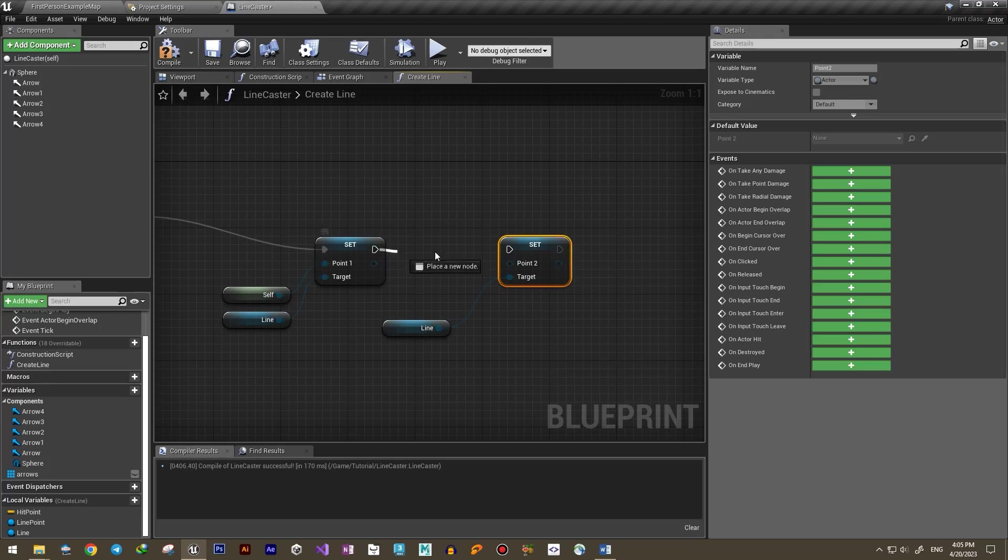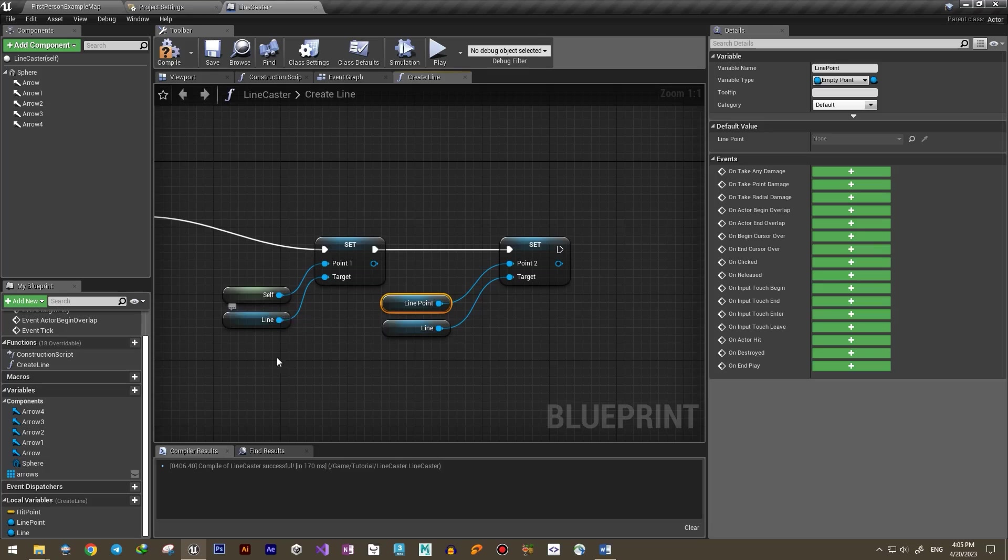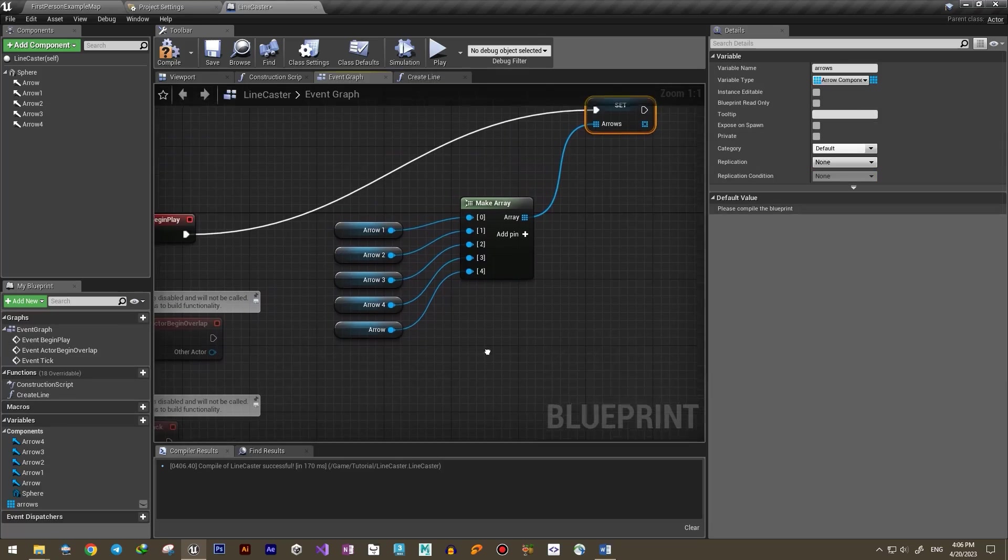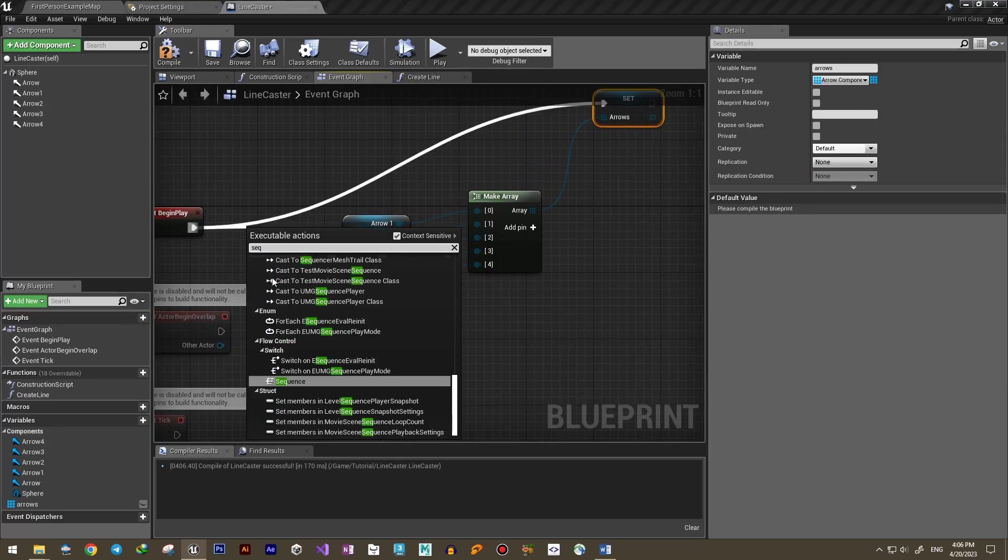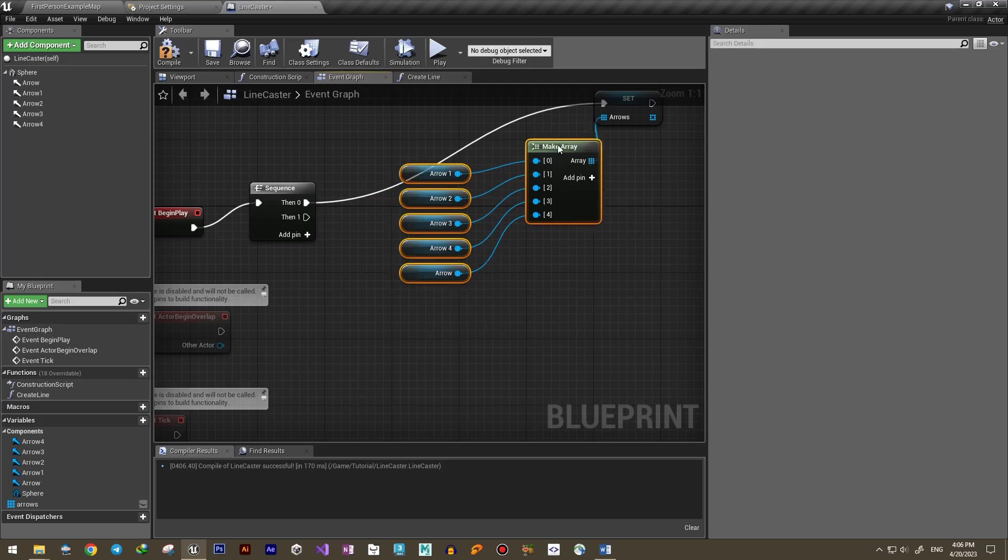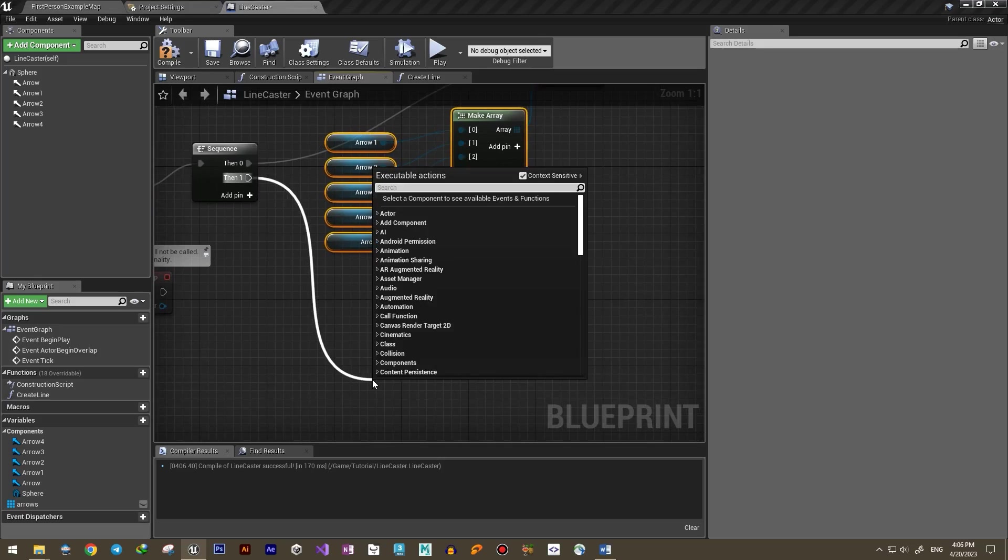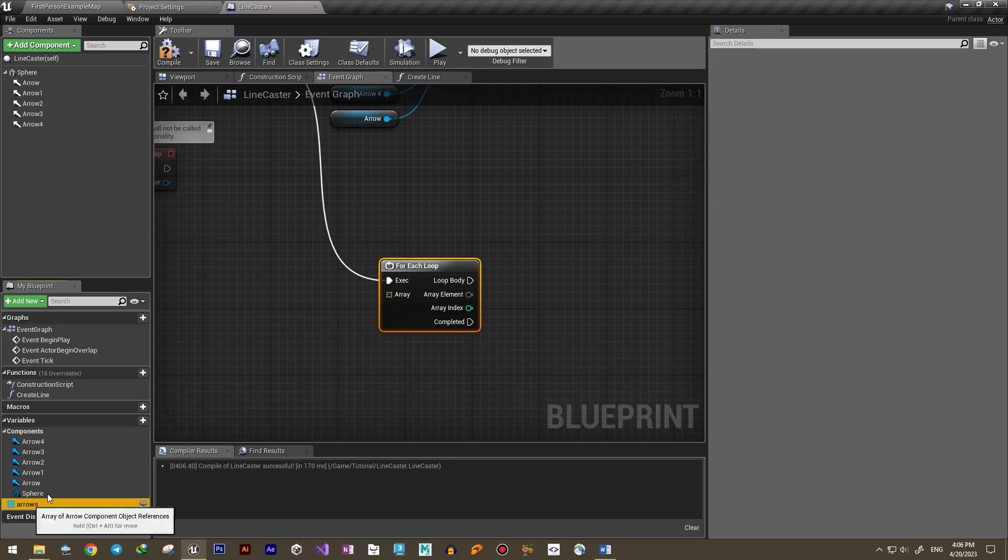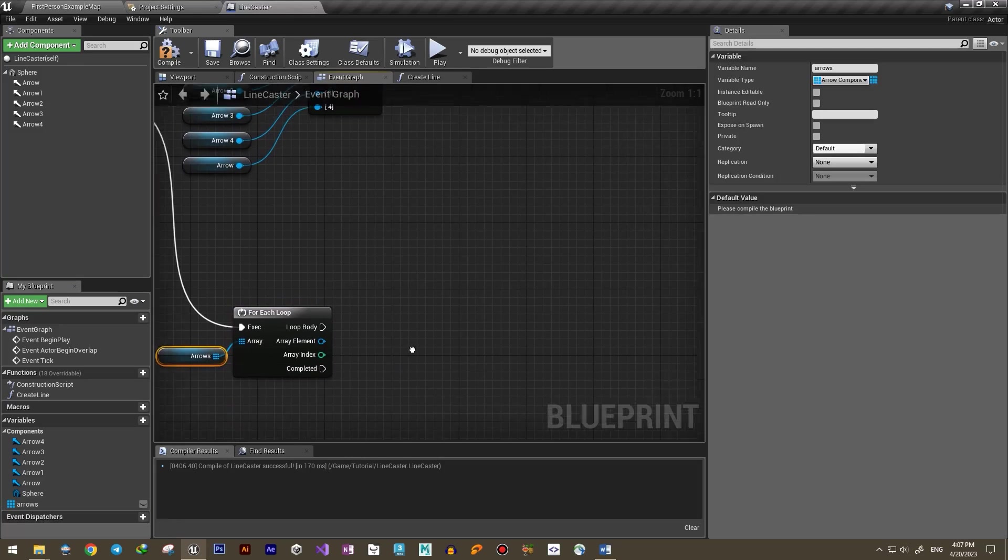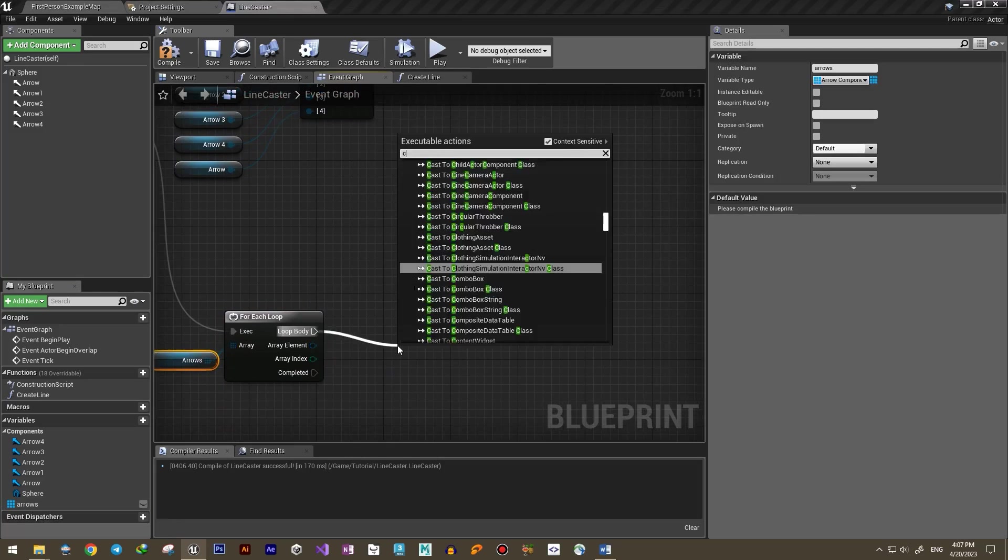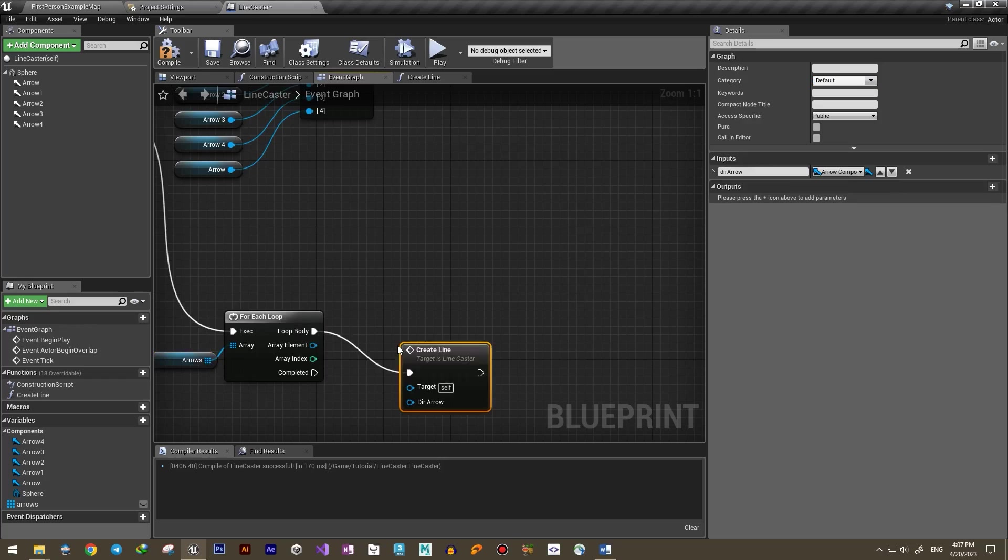Since we have multiple arrows and we want to create multiple lines, we need to use a loop node. For Each Loop is the best one for this situation. If you're not familiar with For Each Loop, to put it simply, it's a way to run through every element of an array of any type of objects and run a code for each one. So we give it the array, and for each element call the Create Line function.